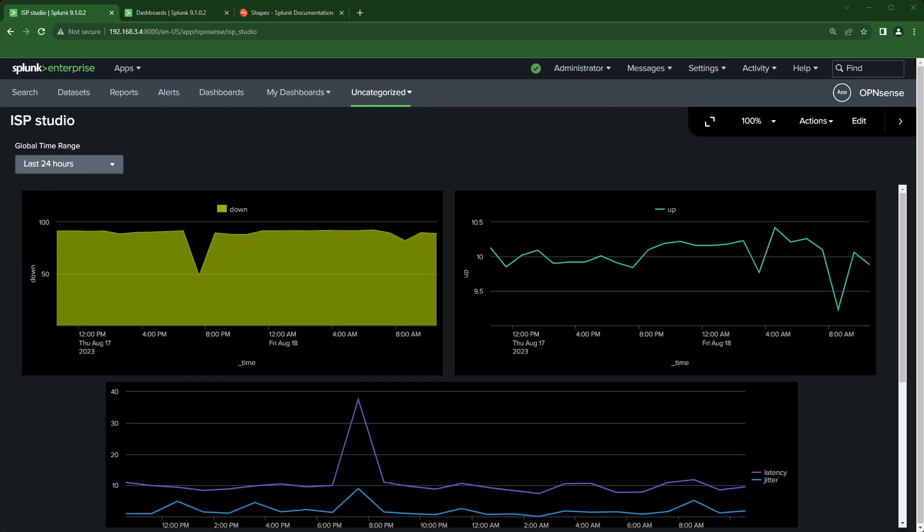Hi, Travis with Splunk here. In a previous video — and I'll make sure to link to that — I took a search or report and converted that to a dashboard. Here is that dashboard I built with three panels, nothing fancy about it.